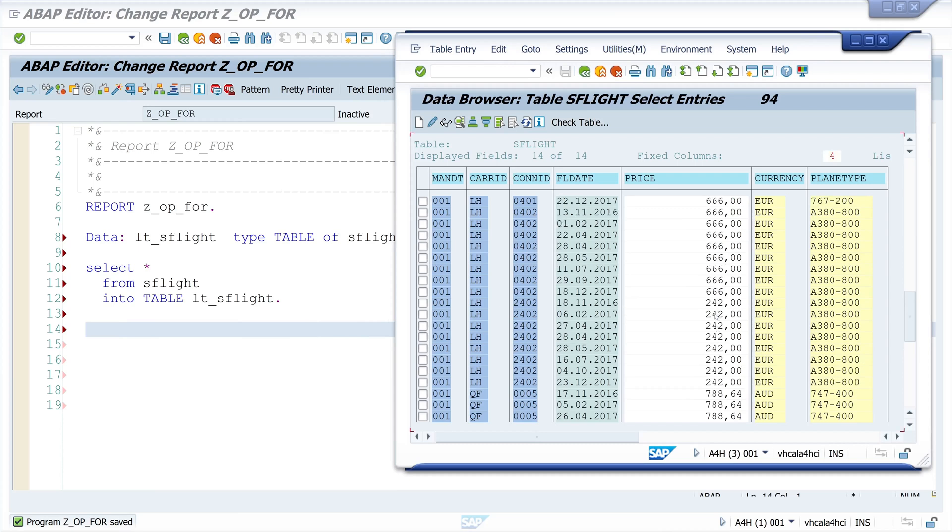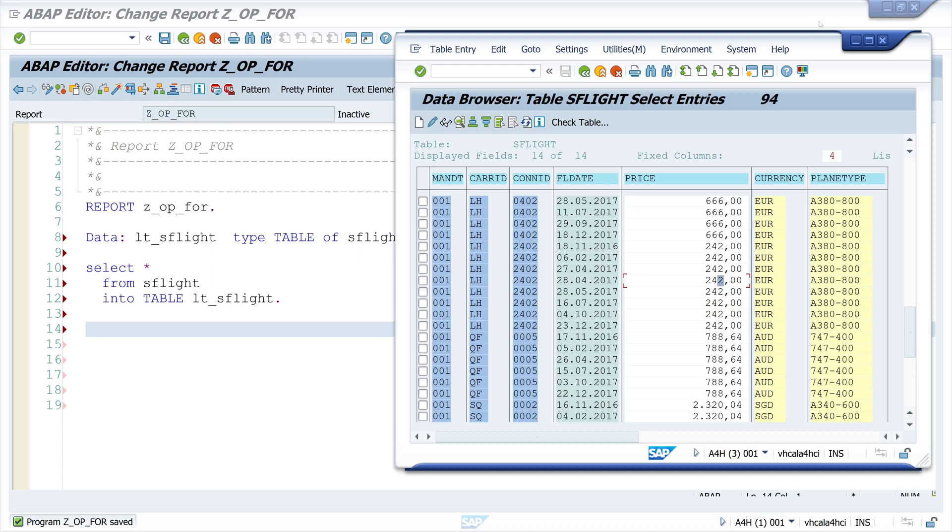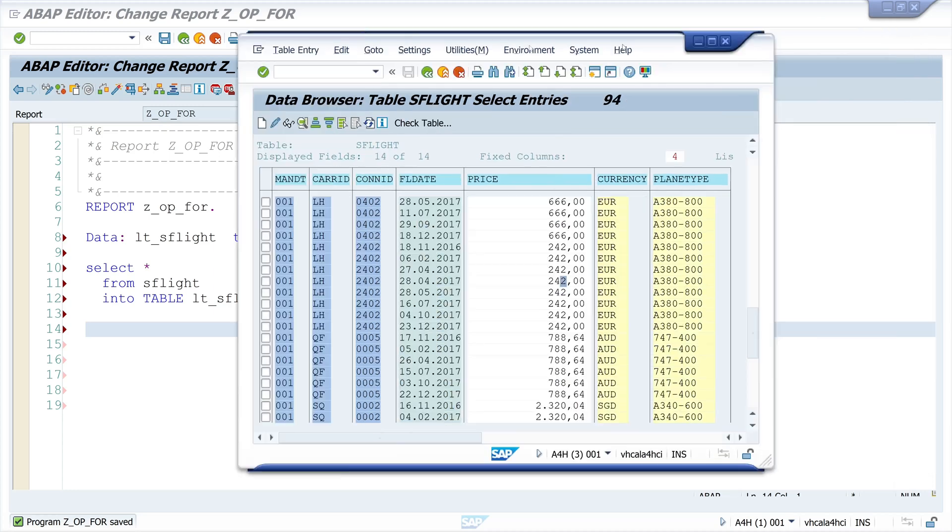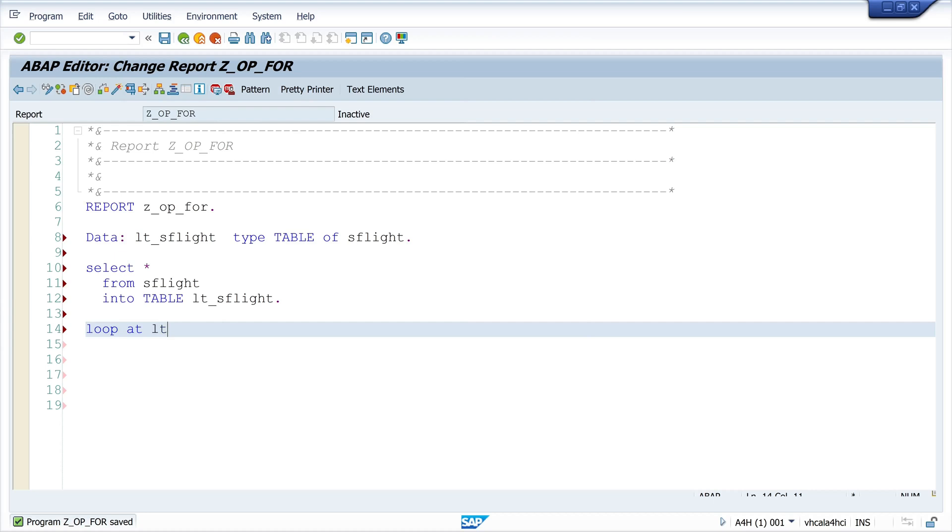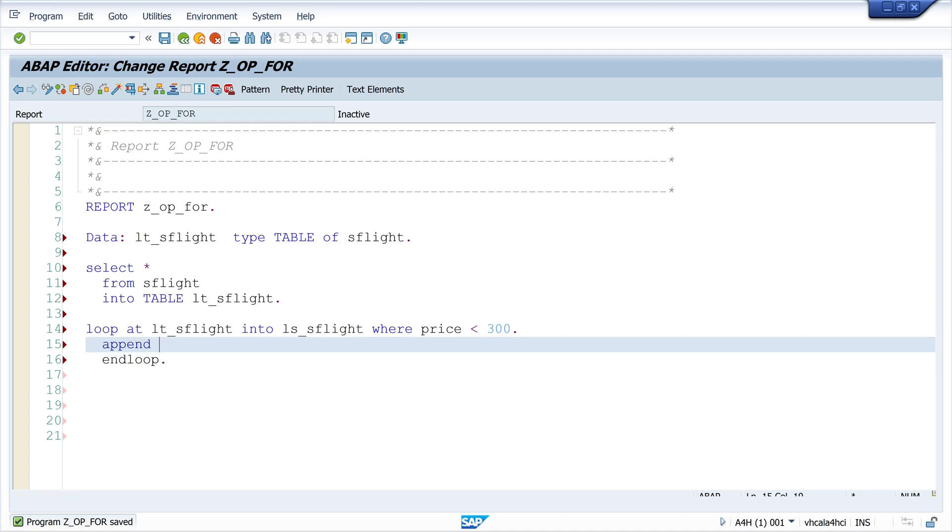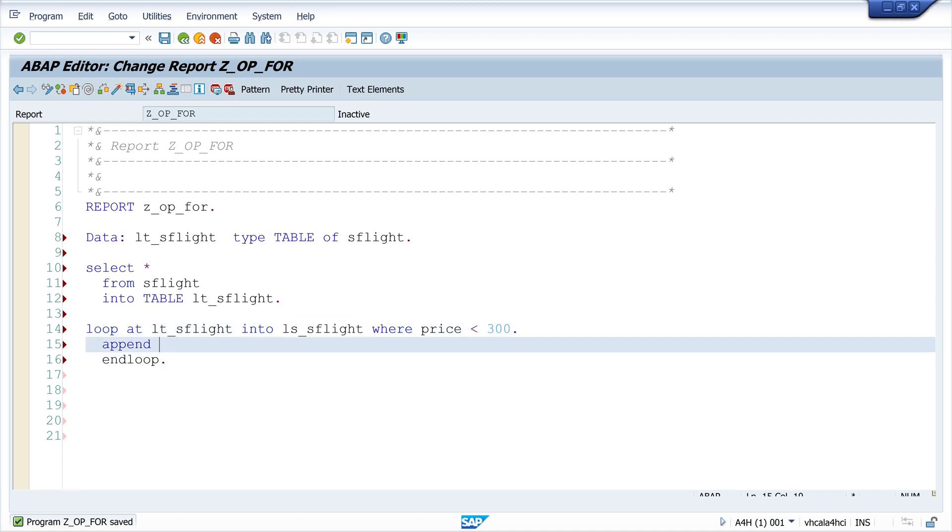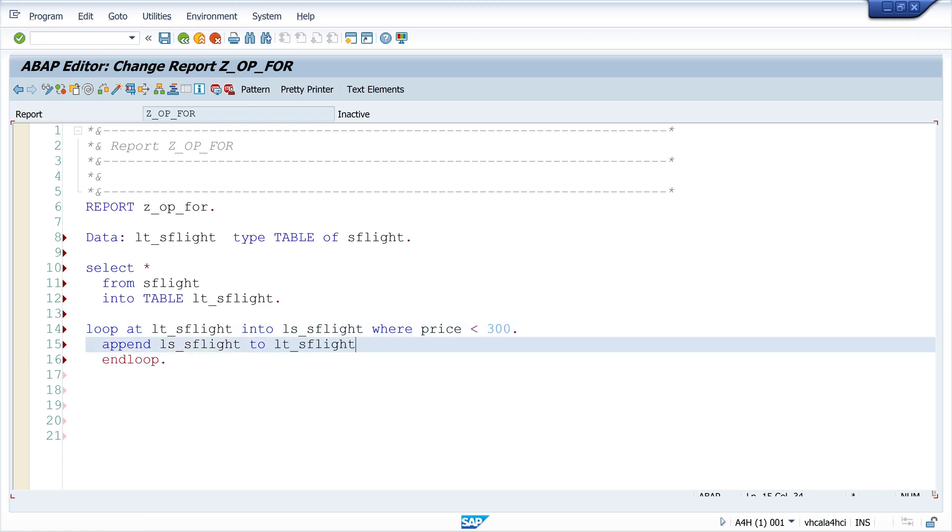So the old way was to write the loop at LTS_FLIGHT into the structure of this table AS_FLIGHT where the price is lower than 300. Then I close the loop and then I append the structure AS_FLIGHT where the condition is true to the internal table LTS_FLIGHT2.